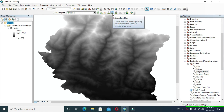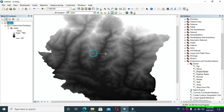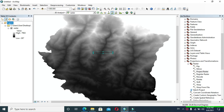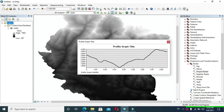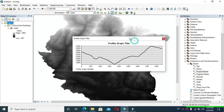After that, click the Interpolate Line symbol and draw an interpolate line in our desired location to see your profile of that location. After that, click on Profile Graph.